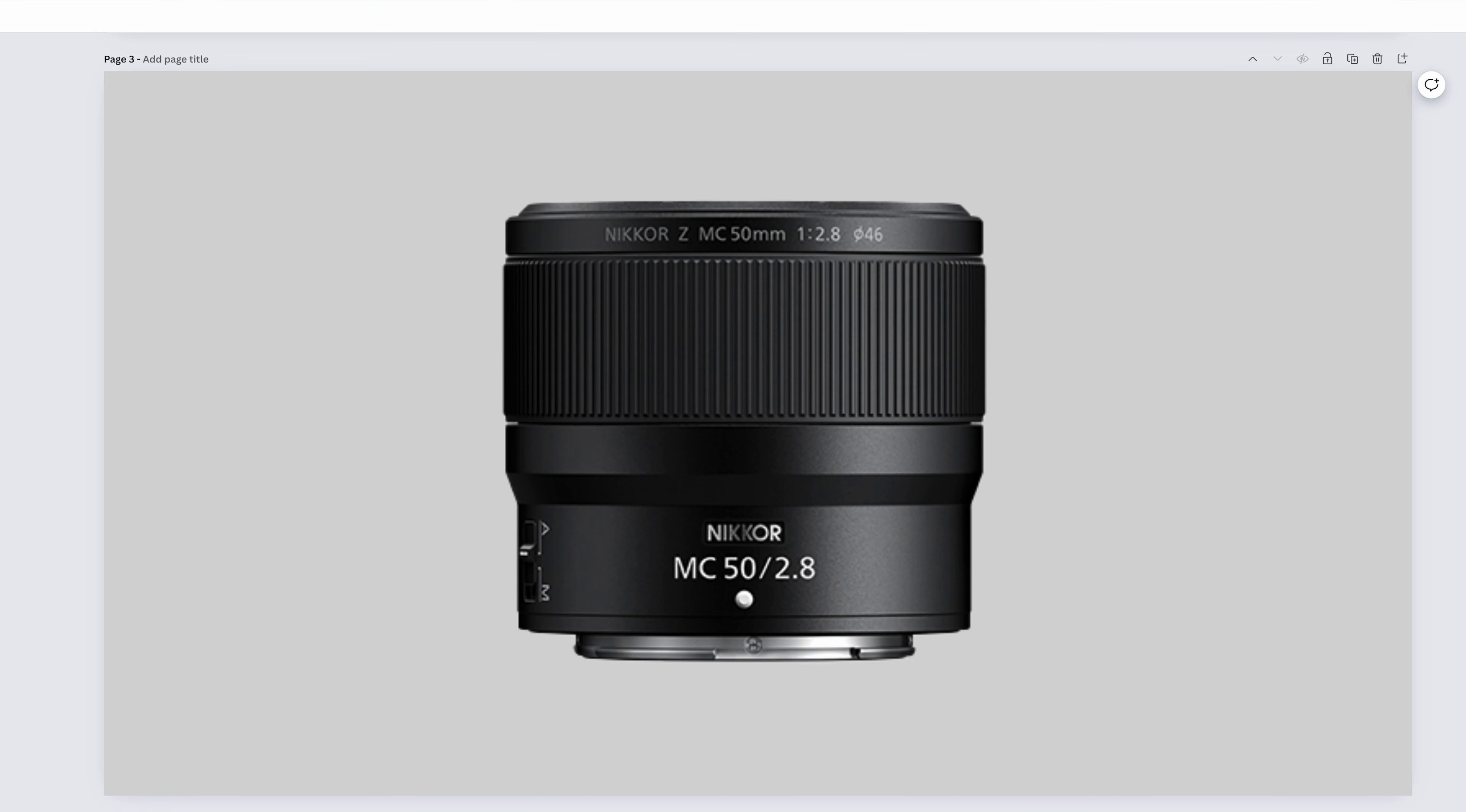The Nikkor Z-MC 50mm f2.8 is actually a macro lens. That's what the MC means. It'll do everything that we just discussed with the 50mm f1.2 and f1.8. Only this one will do macro shots.